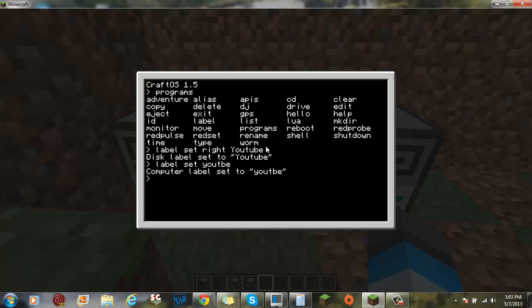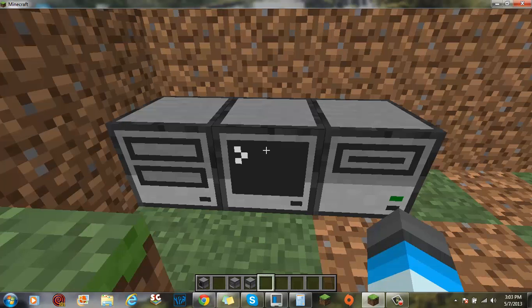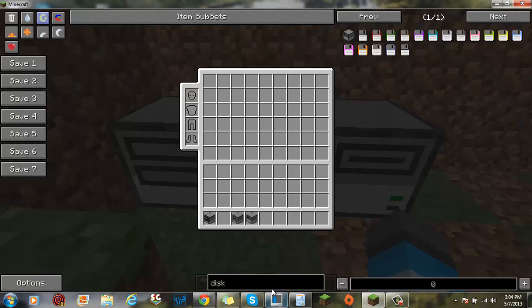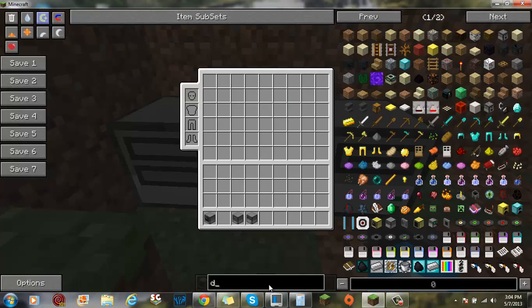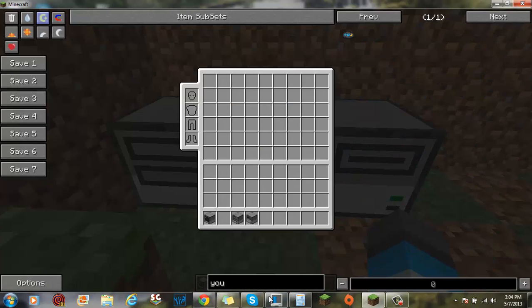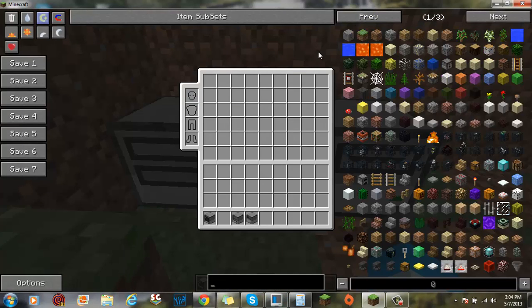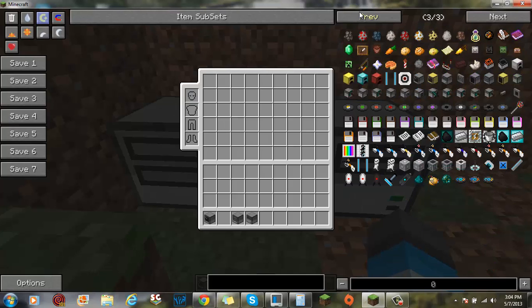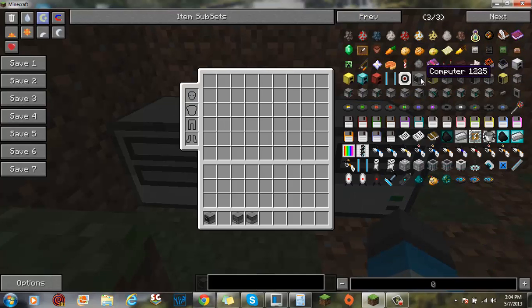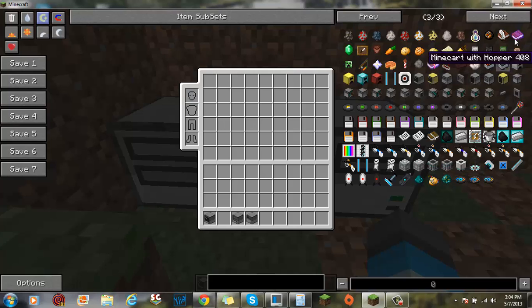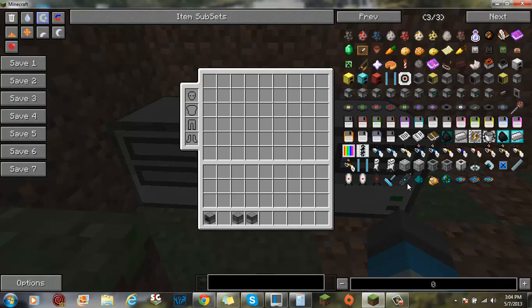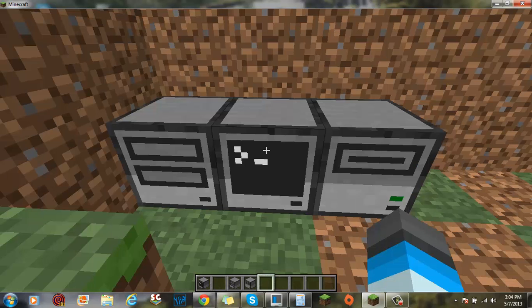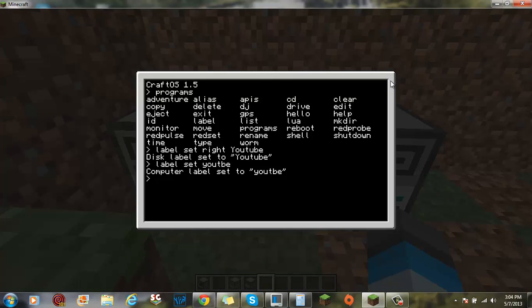And you can also label the computer. That's not how you spell YouTube, but who cares. Sometimes if you do that, it'll come up near too many items or something, or you can make the computer.